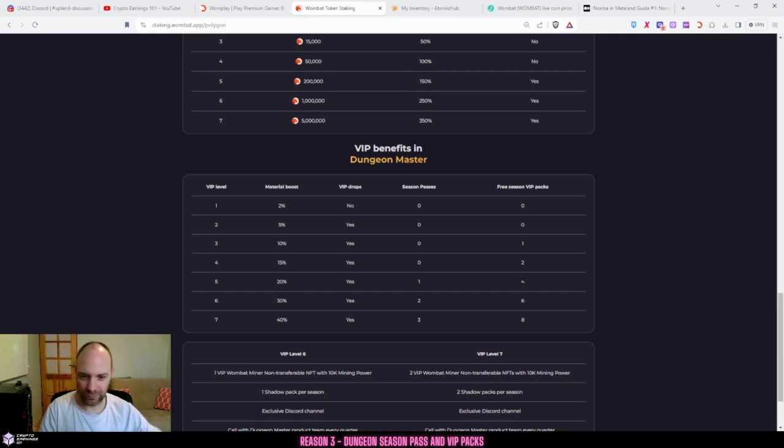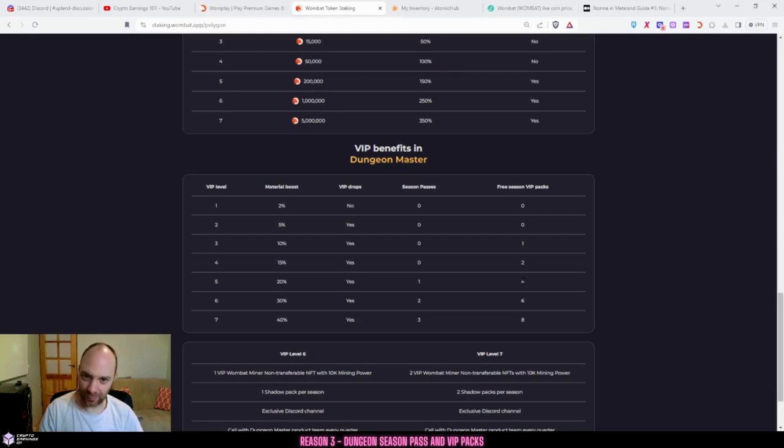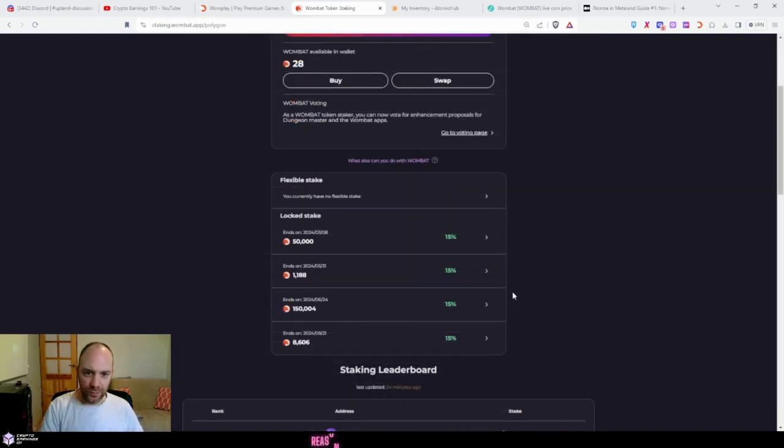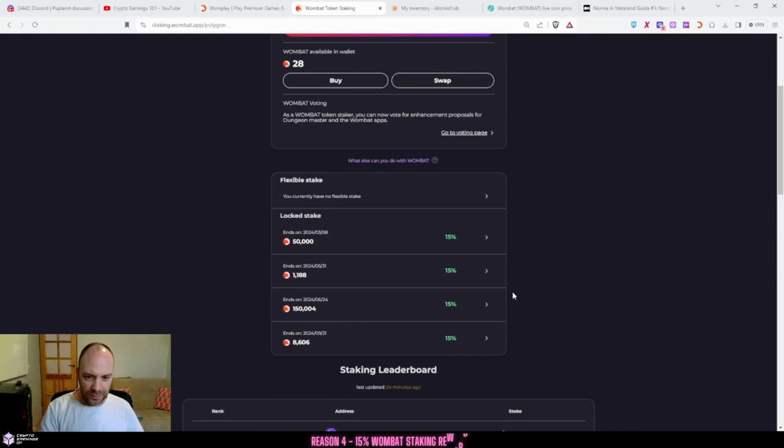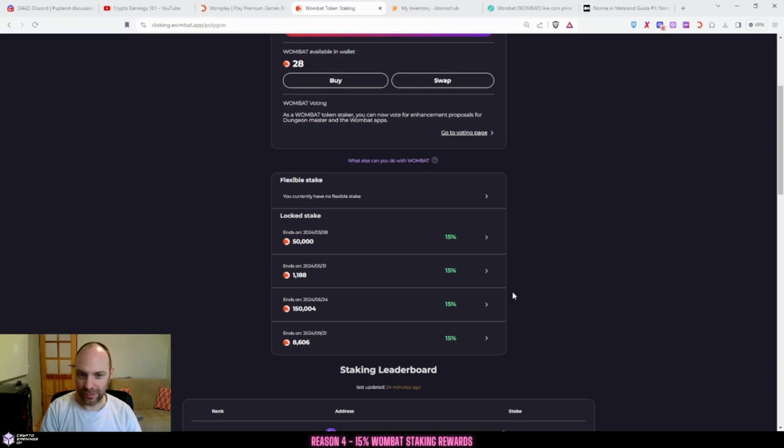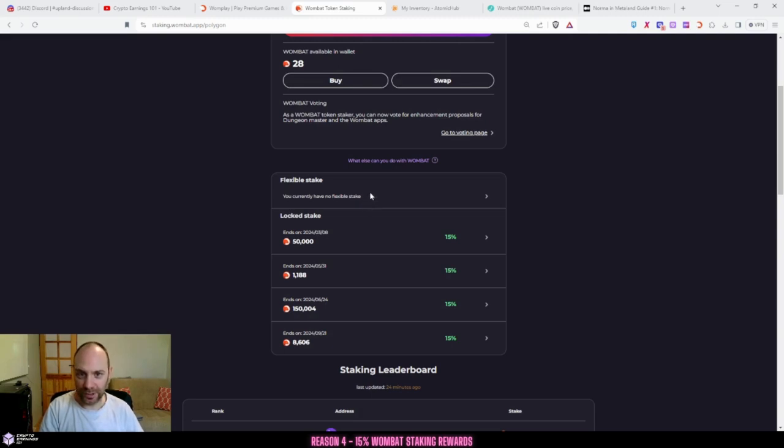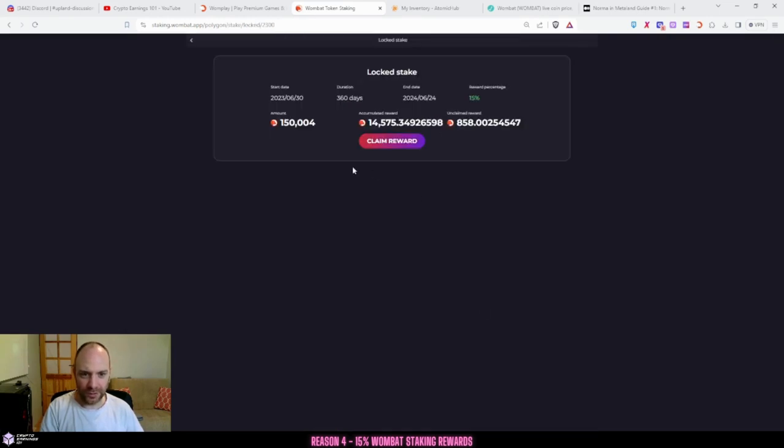We're going on to reason number four. This is probably my favorite one as it is completely passive. You don't need to do any work for it and you can earn just for staking. So depending on how long you stake your Wombat for, you can earn up to 15% APR. You can see my stakes are here. Let's go to my 150,000 stake and you can see that I'm getting 15% and getting paid every second.